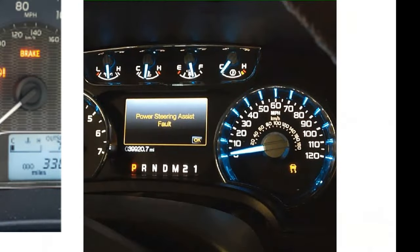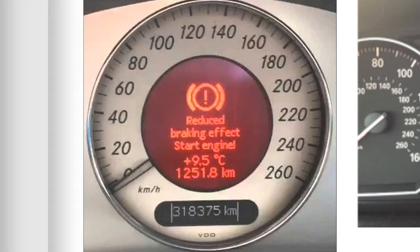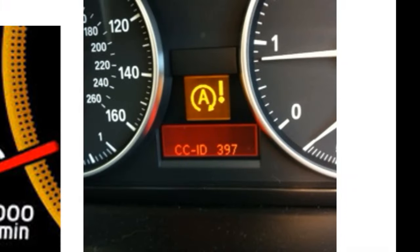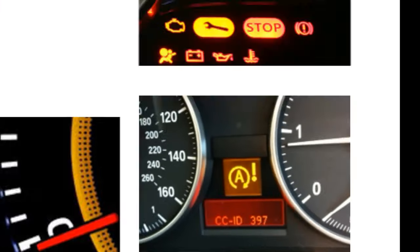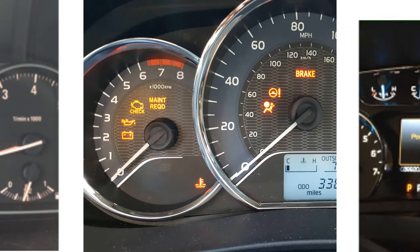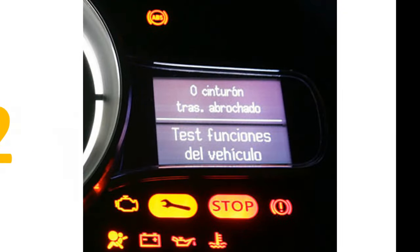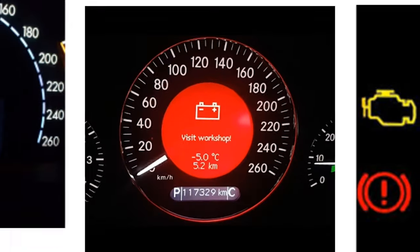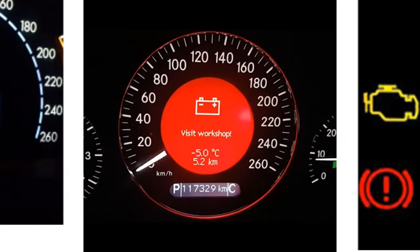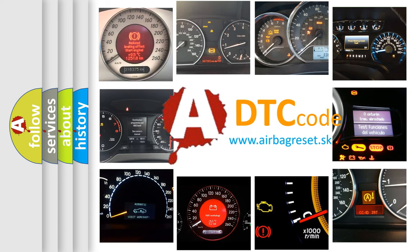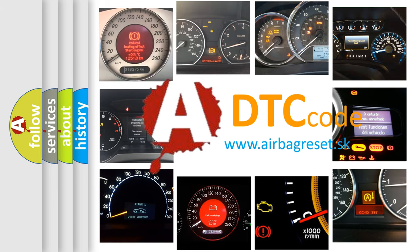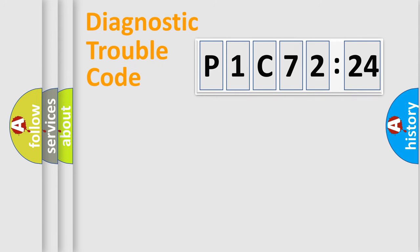Welcome to this video. Are you interested in why your vehicle diagnosis displays P1C72:24? How is the error code interpreted by the vehicle? What does P1C72:24 mean, or how to correct this fault? Today we will find answers to these questions together.